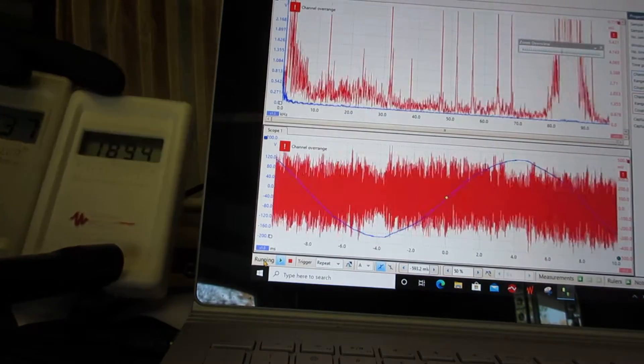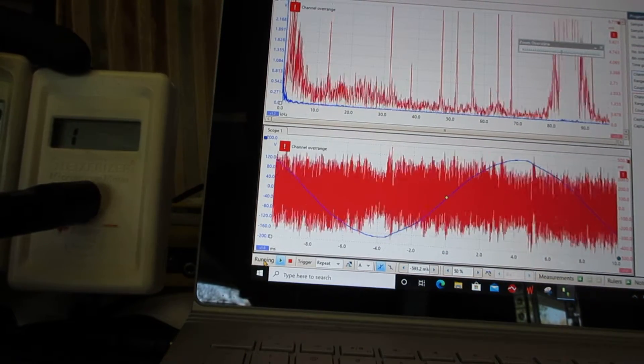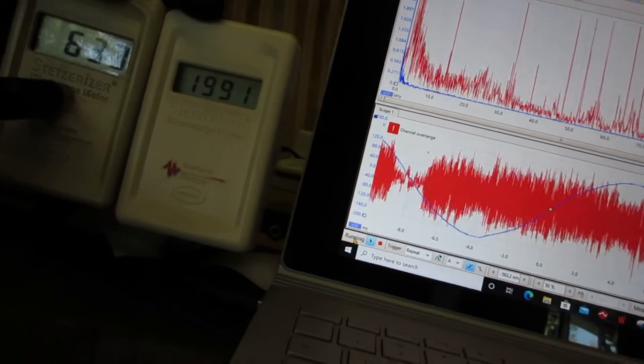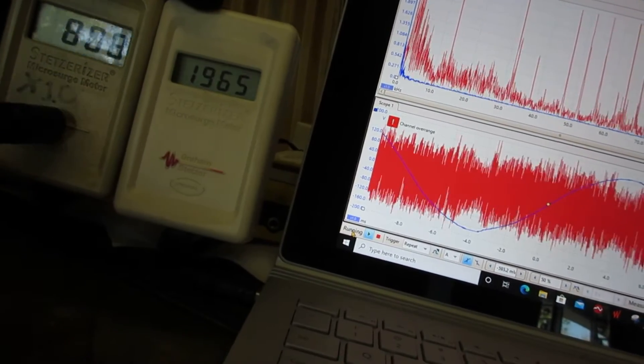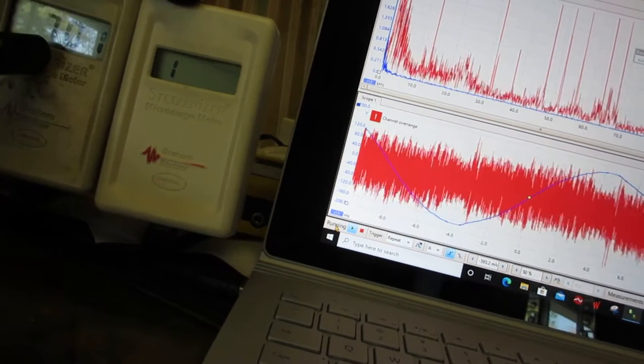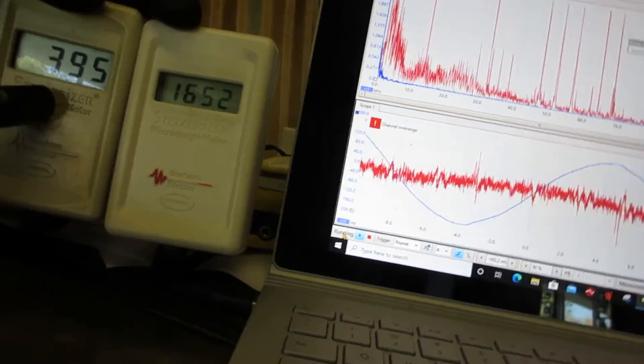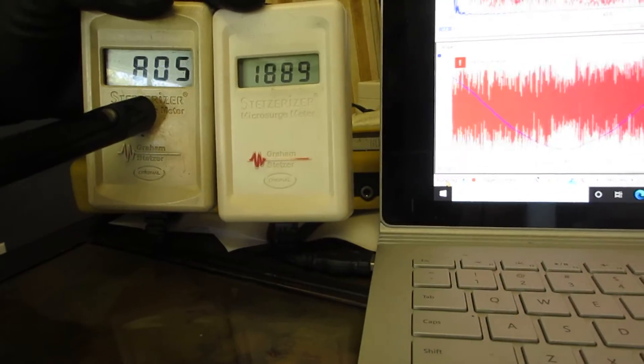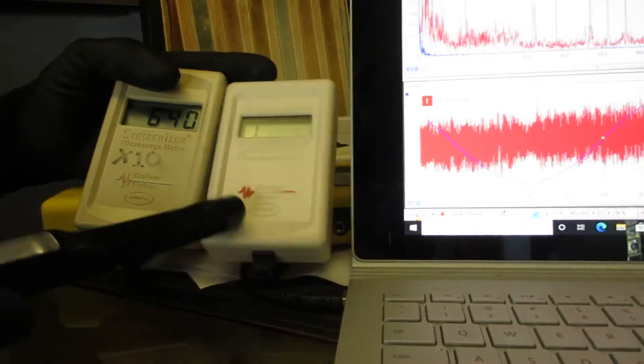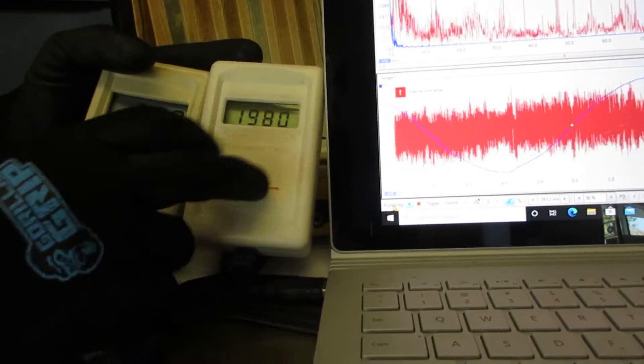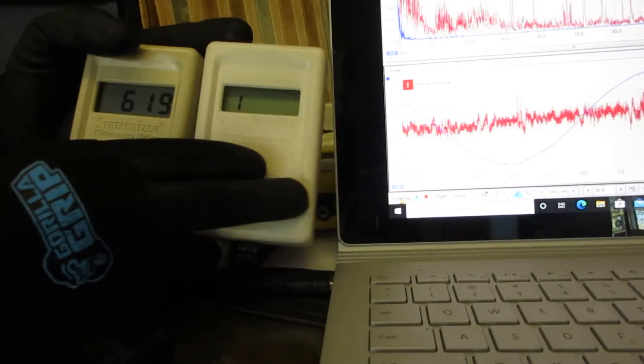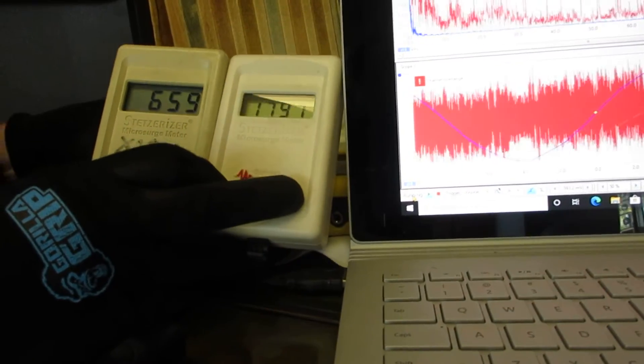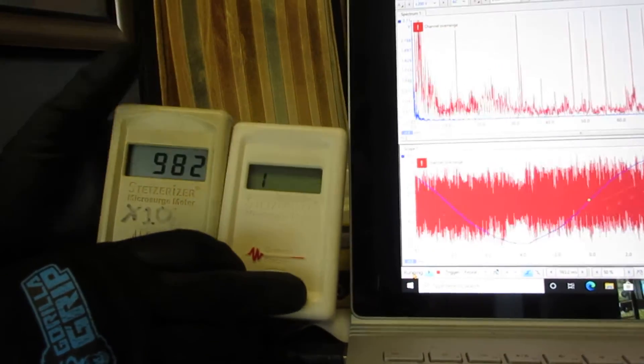Here is the regular Stetzer meter that goes from 0 to 2,000. And here is the X10 Stetzer meter that goes up to 20,000. So when it says 880, it really means 8,800. We tested everything in the house. Everything is off except this one overhead light.